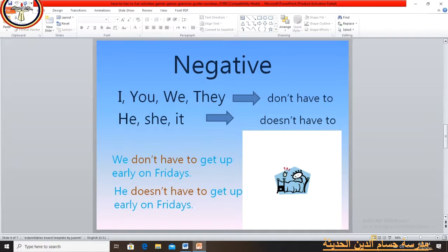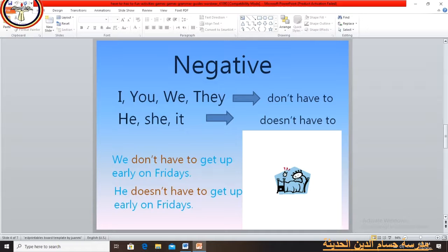Now we will turn to the negative form. The negative of 'have to' is 'don't have to', and the negative of 'has to' is 'doesn't have to'. 'Don't have to' comes with I, you, we, they. 'Doesn't have to' comes with he, she, or it. For example: We don't have to get up early on Fridays. He doesn't have to get up early on Fridays.